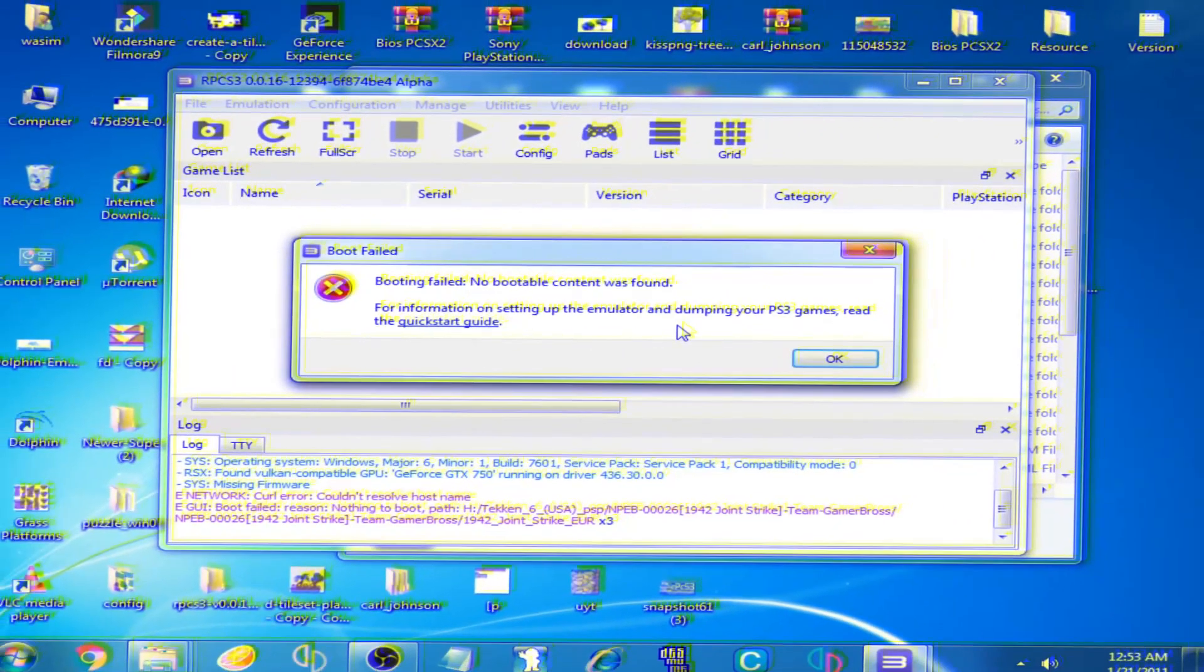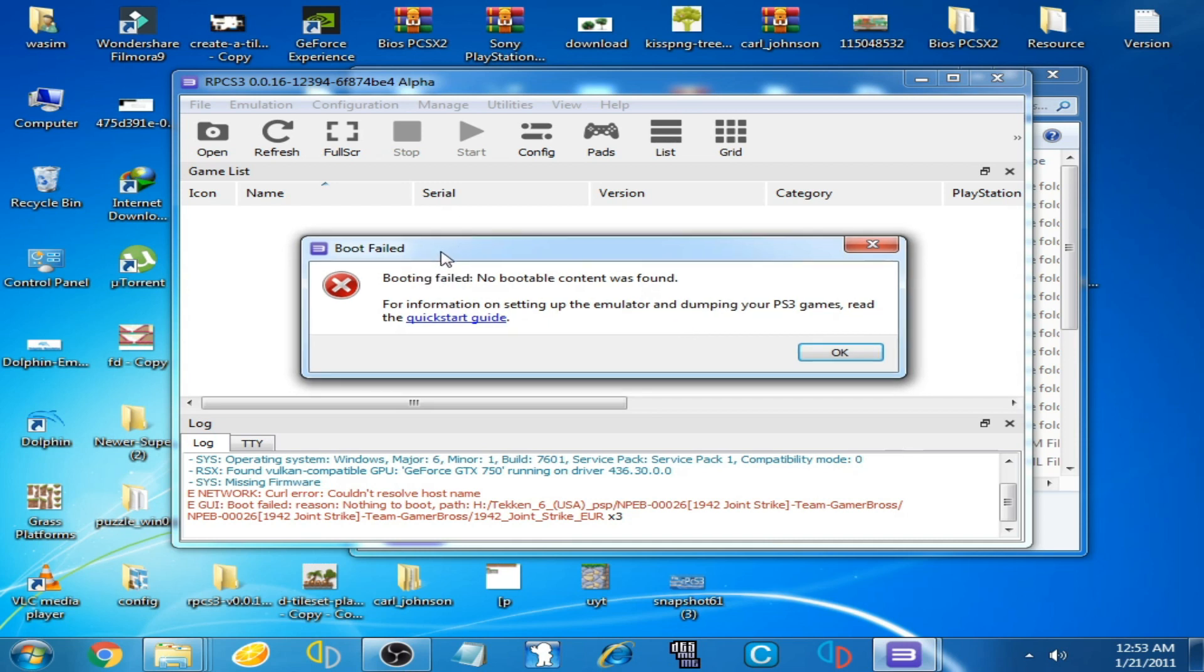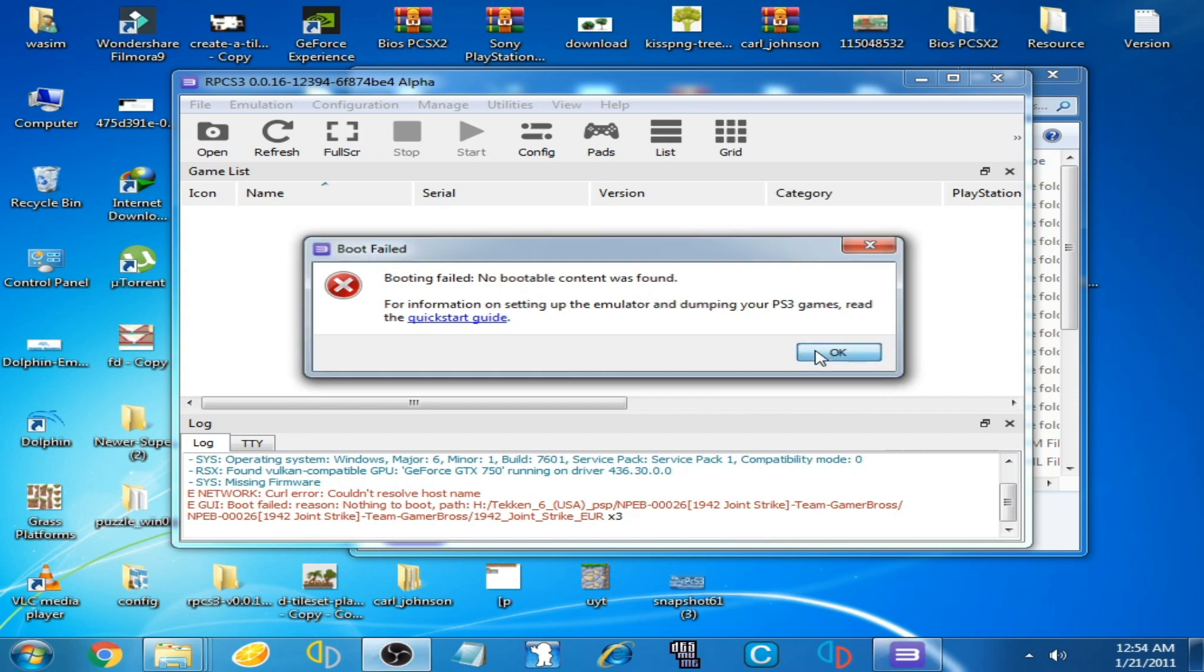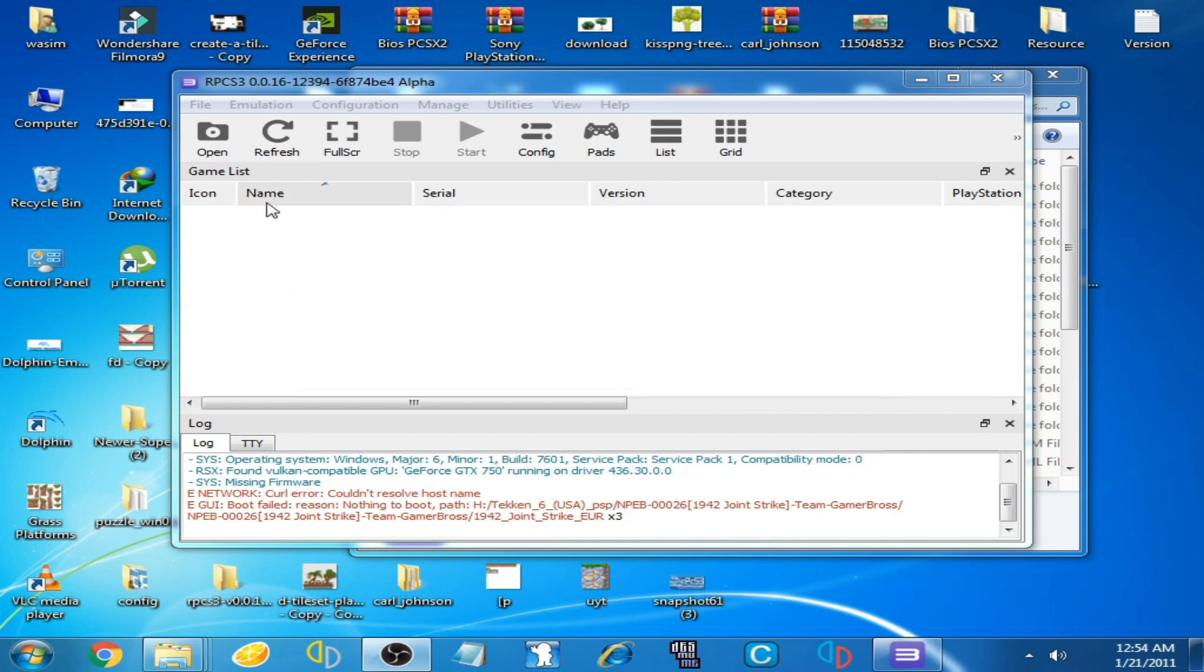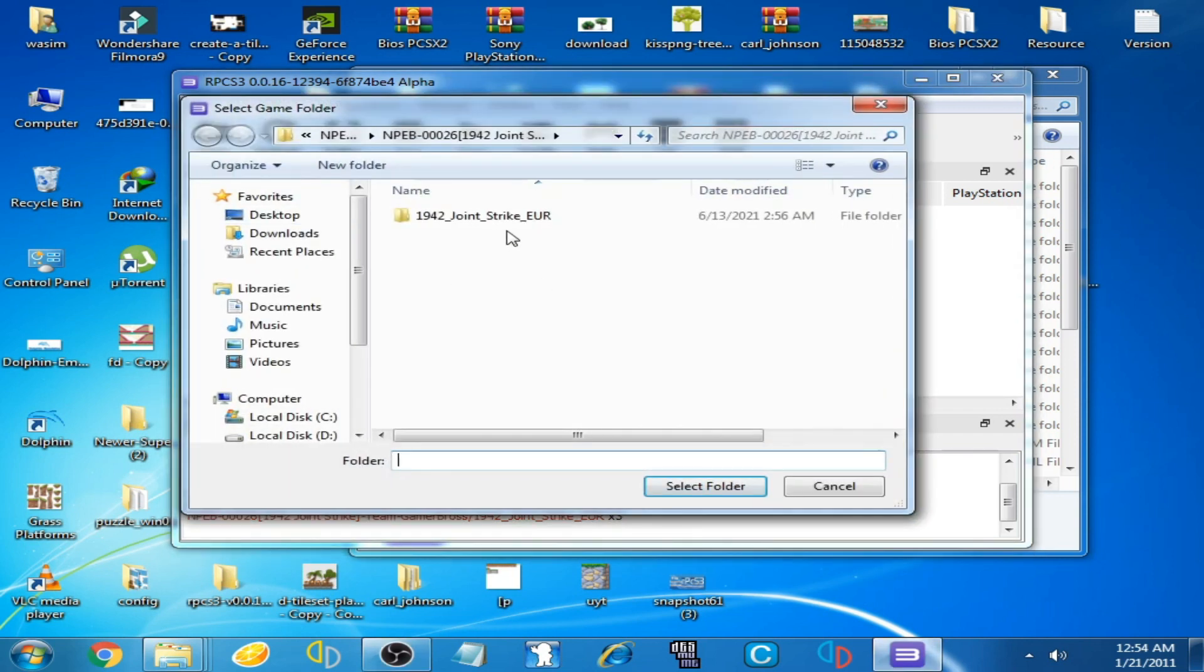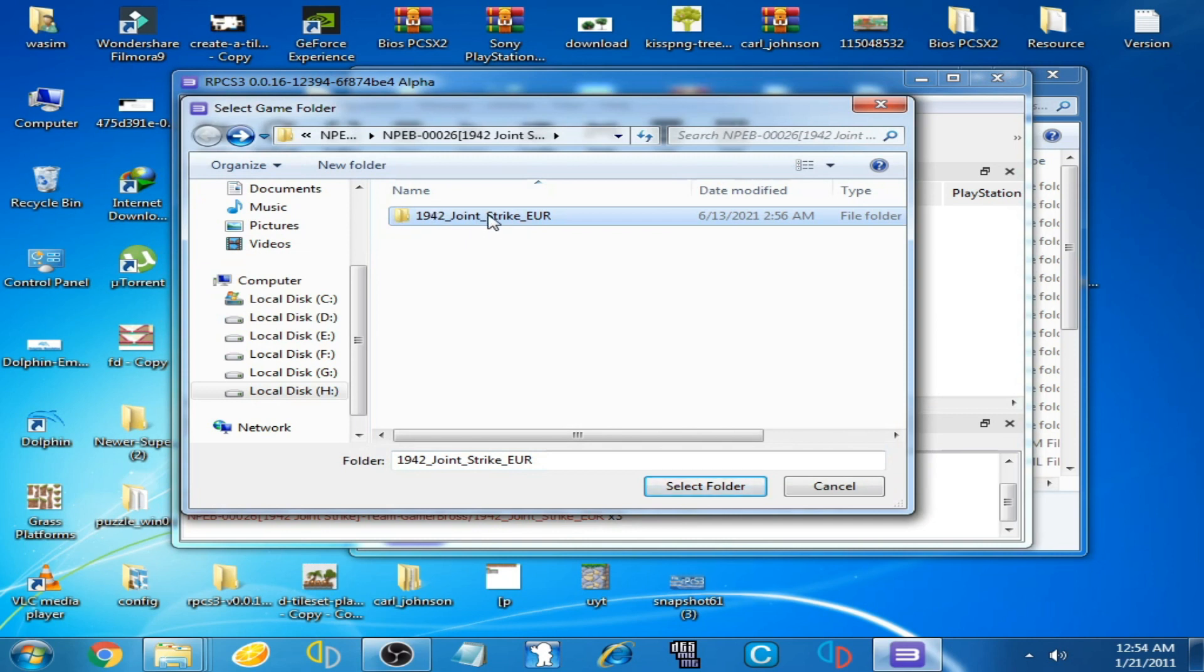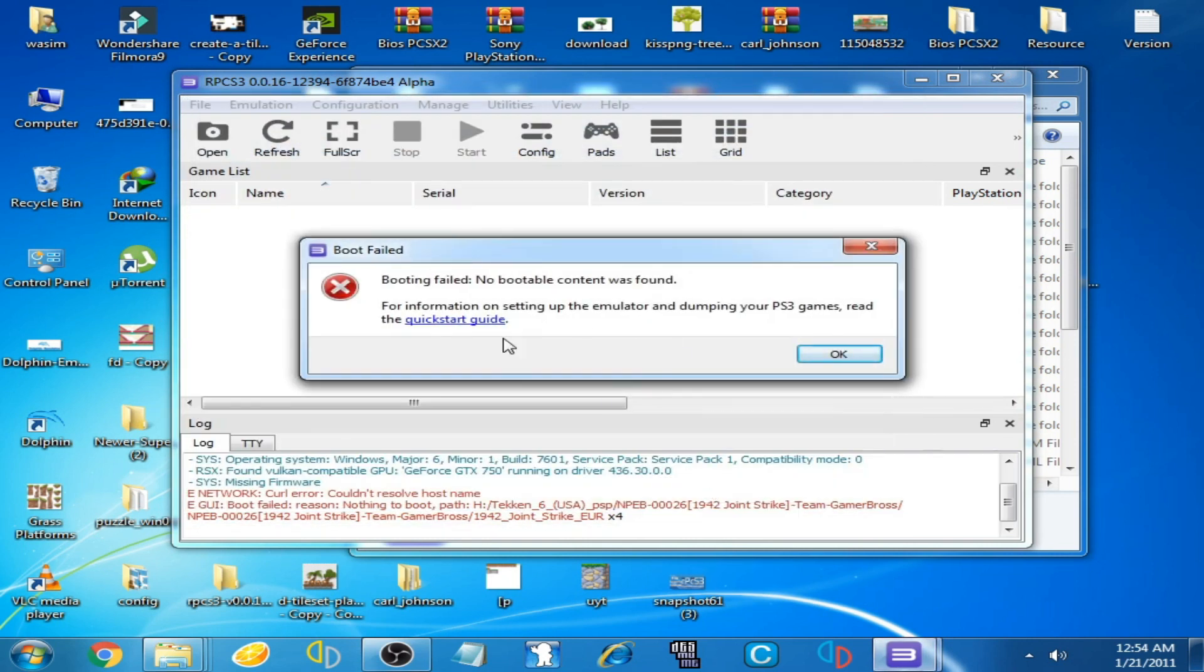Hello everyone, welcome to my channel. Today I'm going to show you how to fix the boot failed error on RPCS3 emulator. Whenever I open my game on this emulator, I click on open and select my game folder, and this error is showing again: boot failed, booting failed.